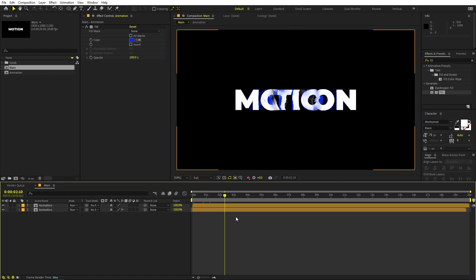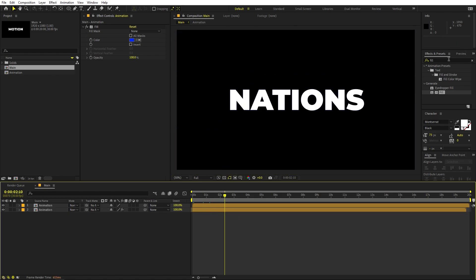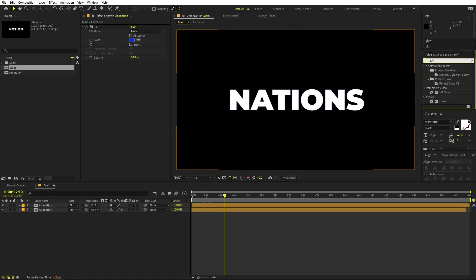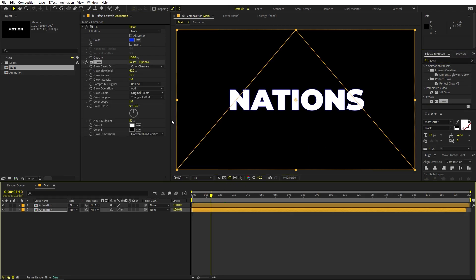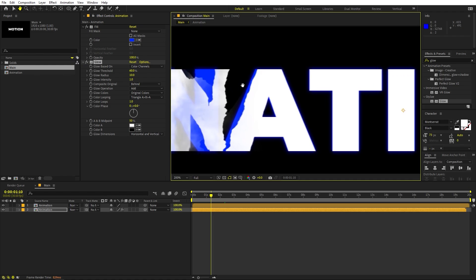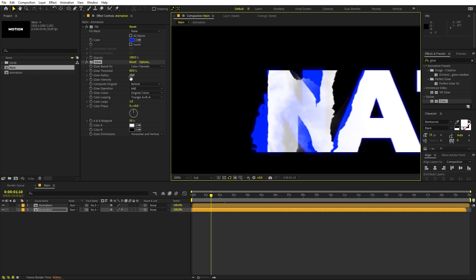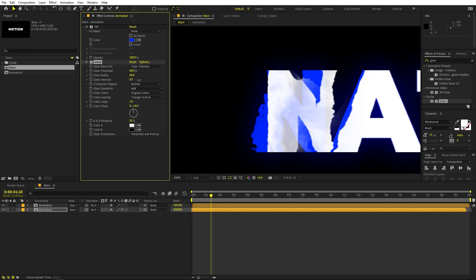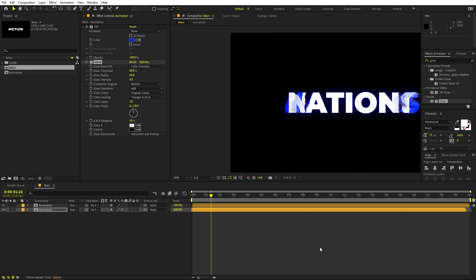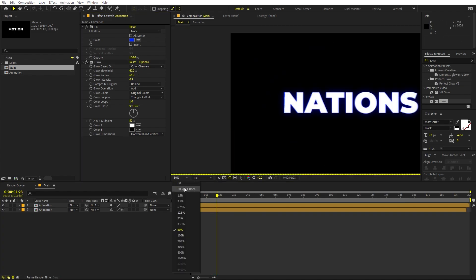On the color fill layer, you can also apply a Glow effect. Drag it onto the layer and increase the glow intensity slightly while decreasing the threshold. This adds a nice glowing look to the colored text layer.